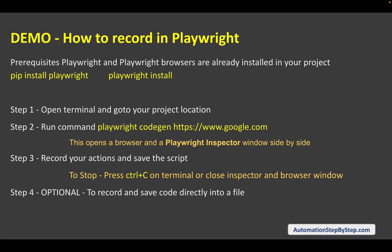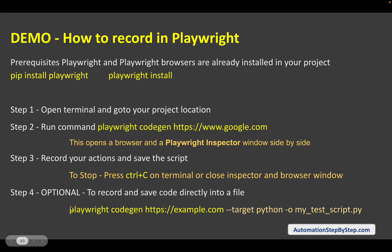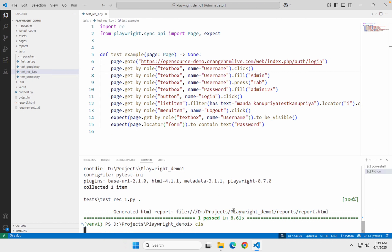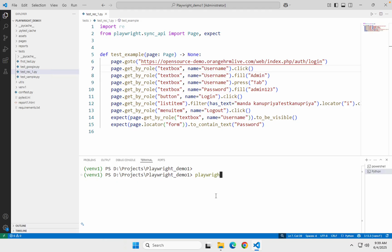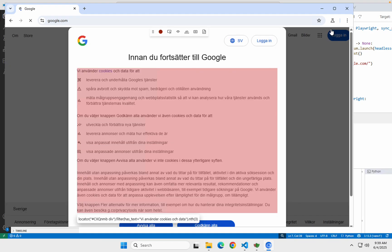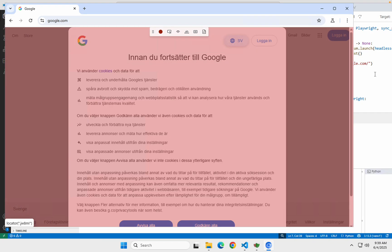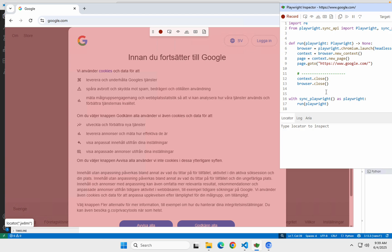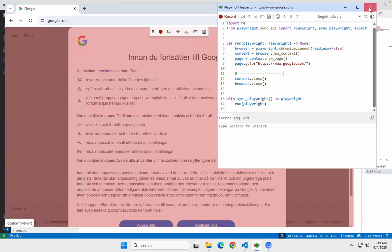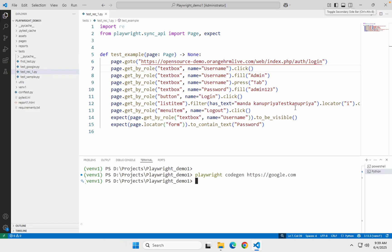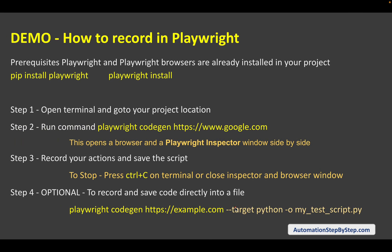We also have an option to directly save the recorded actions into a file. We can use the command `playwright codegen` with a URL — so you can also say `playwright codegen <url>` and it will open the browser along with that particular website. You can see this time it has opened google.com and we can then continue our recording.